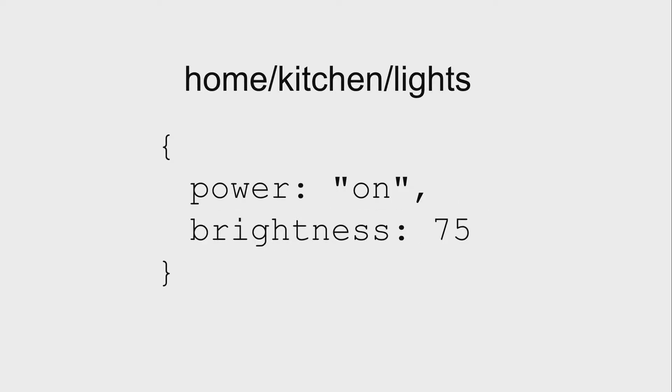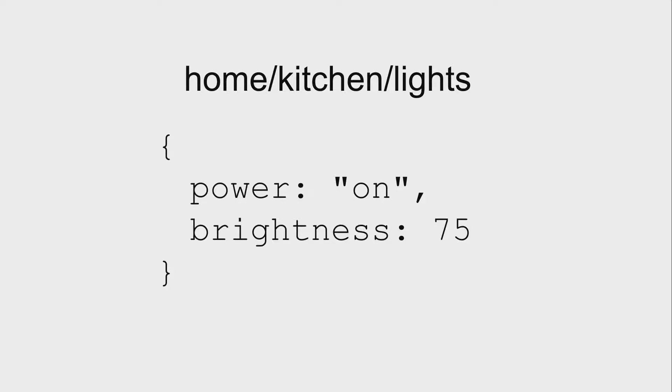Same thing with the lights. For the lights, we could send a command where we'd say the power is on, the brightness is 75. That's if we're sending it from my phone. Now maybe if I come along and I hit a switch and my lights are smart and report back, the lights could report, hey, the power changed to on and the brightness is 75%. So you can send and receive on the topics.